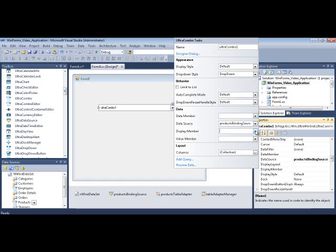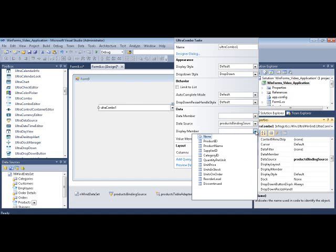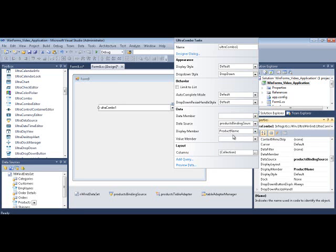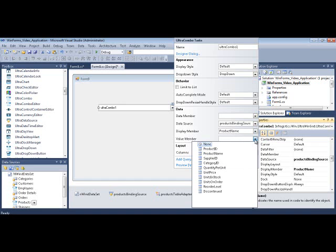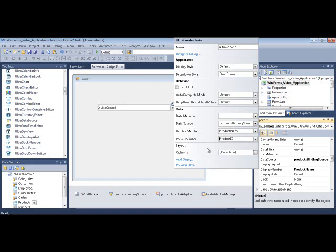And what you want to do now is, once we're bound to that, you want to choose a display member. Of the underlying data model's properties, which one do you want to show in the text area of the combo so that you can identify the item? If you look at this data model, one that makes most sense, in my opinion, is the product name. And then you want a value member. A value member is which one of these represents the key, or the primary key, that you wish to identify its uniqueness or selected state so that you can do something programmatically with it. So, product ID would be the case here.